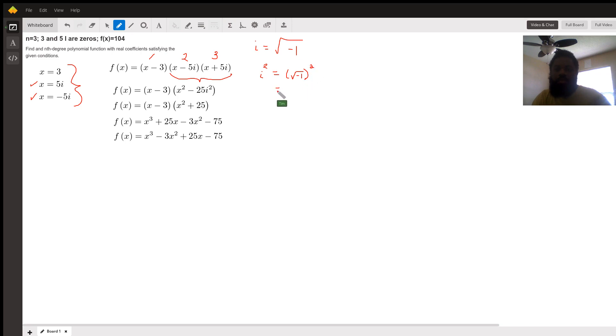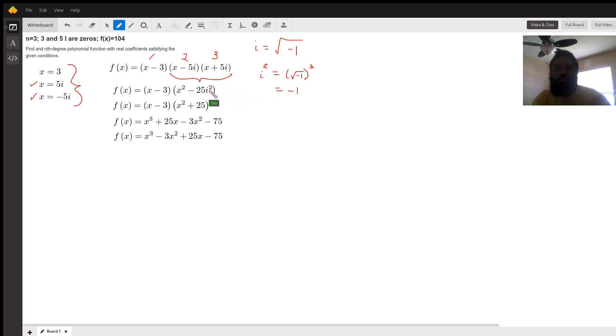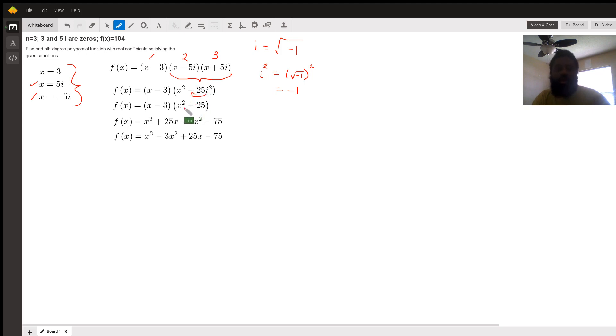So i squared is negative 1. Because of that, that turns the negative positive. That's where x squared plus 25 came from.